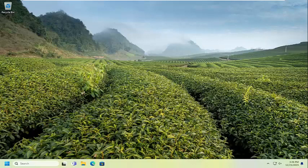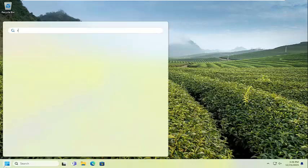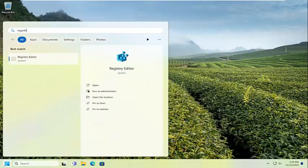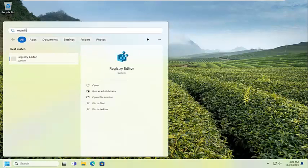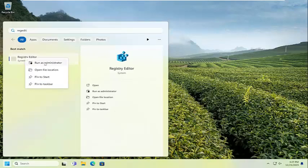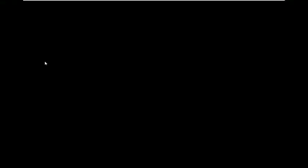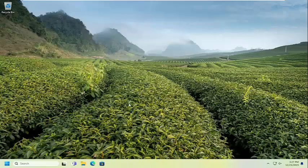Something else you want to look into here as well would be to open up the search menu. Type in regedit, R-E-G-E-D-I-T. Best result should be the registry editor. Go ahead and right click on that and select run as administrator. If you receive a user account control prompt, select yes.